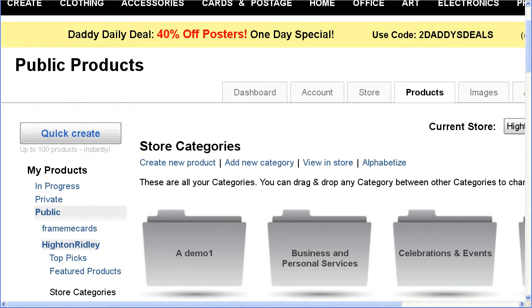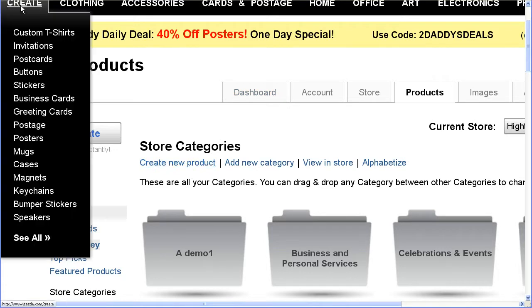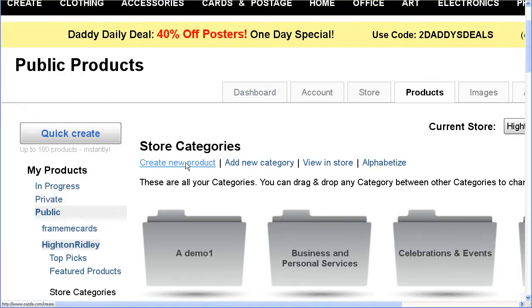So let's go ahead and start creating this template. We'll do it for a t-shirt. So let's click here — it could be up here somewhere, but I'll choose to do it from here. Create new product.